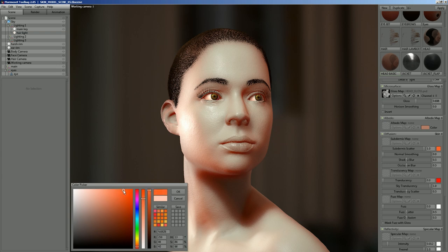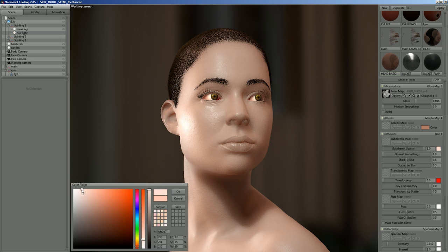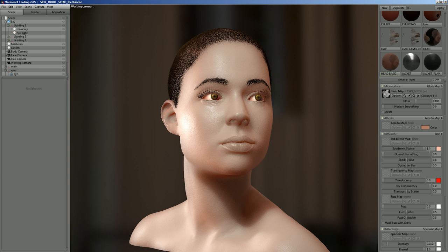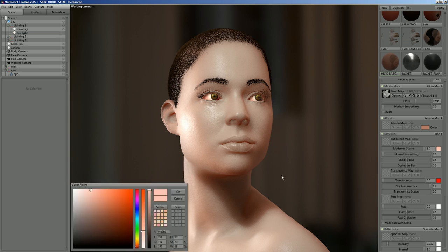The skin shader scatter setting sets the color of the bottom layer of the skin — more accurately, the color of the shadow area. As the model fades from light into shadow you kind of tint that color. Usually you'll want to make a subdermis map and set that color there.